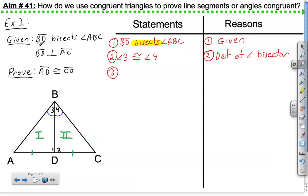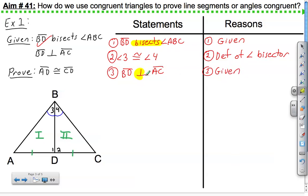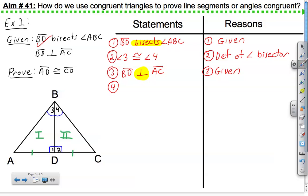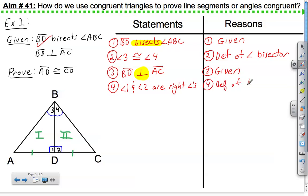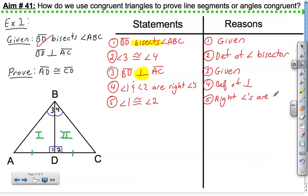Moving on to the next given: BD is perpendicular to AC. The reason is given. We see the vocabulary word perpendicular, which means it forms right angles. So we can say these two angles are right angles because BD is perpendicular to AC — angle 1 and angle 2 are right angles, by the definition of perpendicular. Whenever we see two right angles, we must state that those angles are congruent: angle 1 is congruent to angle 2, and the reason is that right angles are congruent.